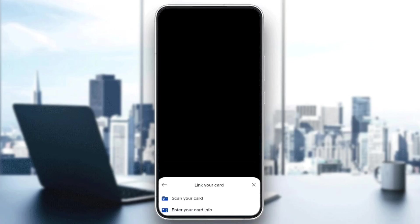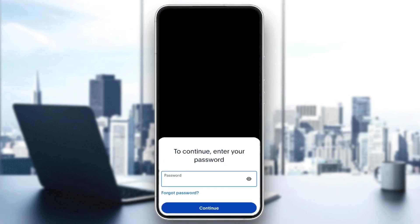Go ahead and choose the second option and then choose enter your card information. Right here you need to enter your password to continue, and after that all you need to do is enter your Wise card. That's it for today's video, thank you guys for watching, see you guys in the next video.